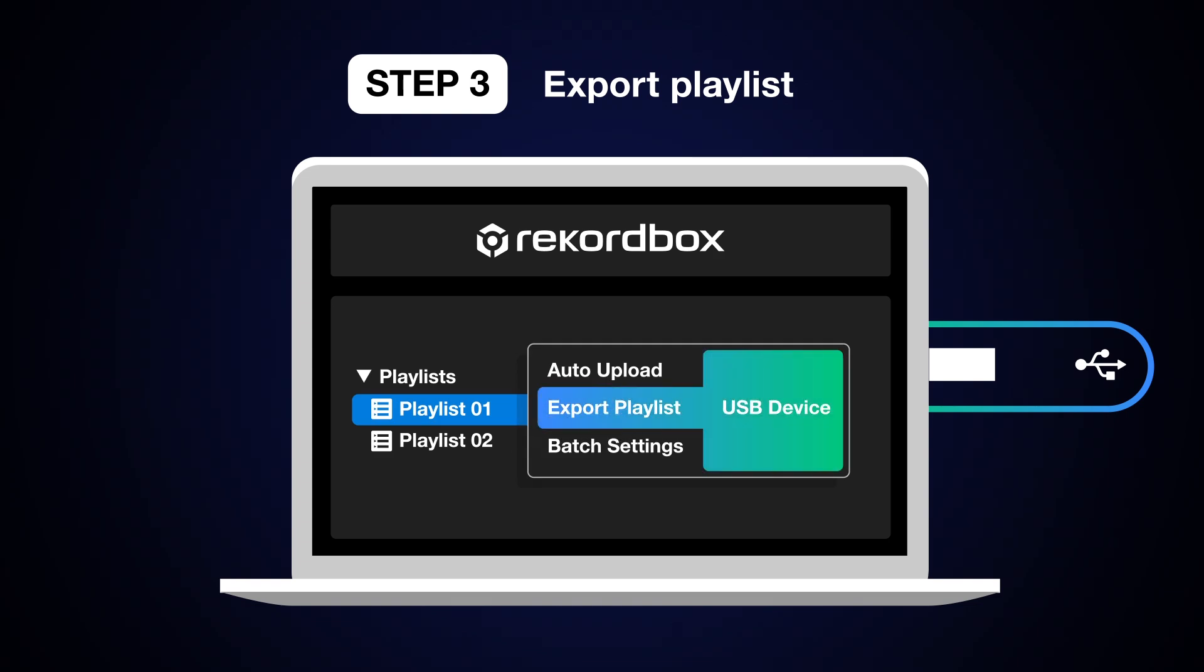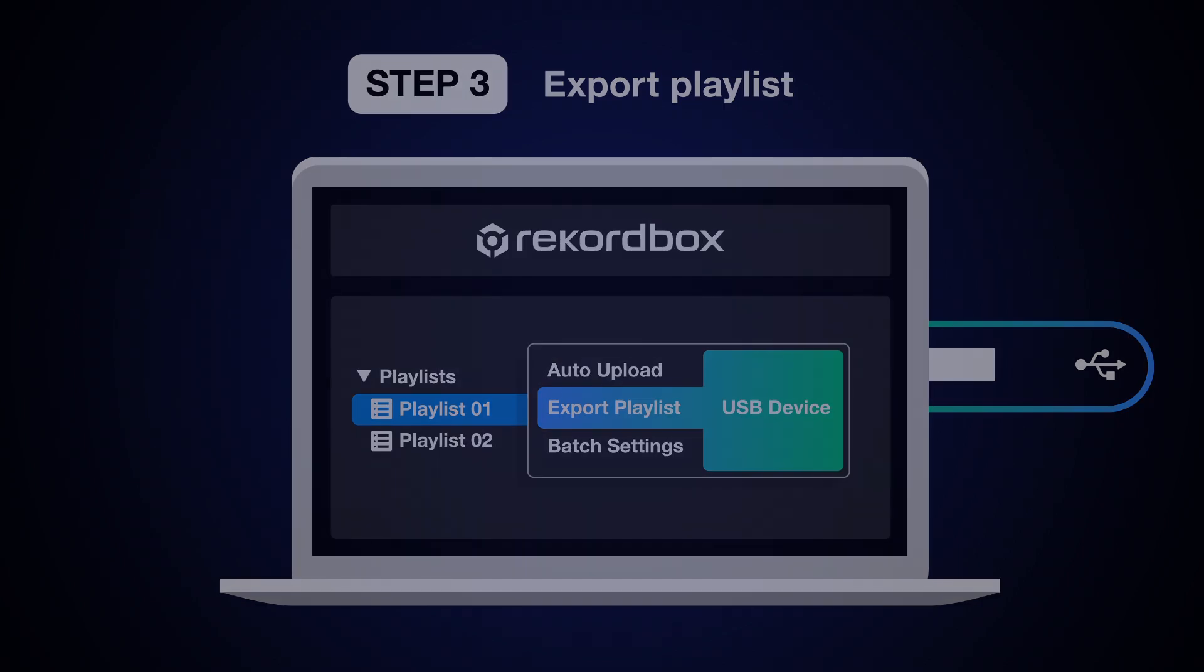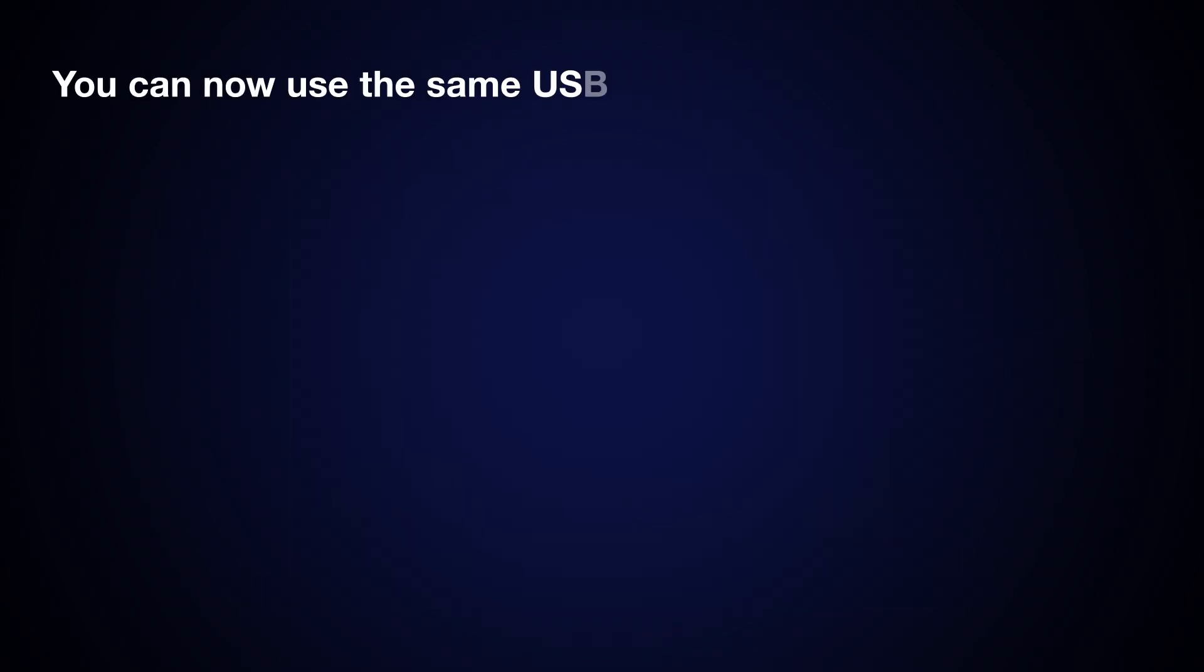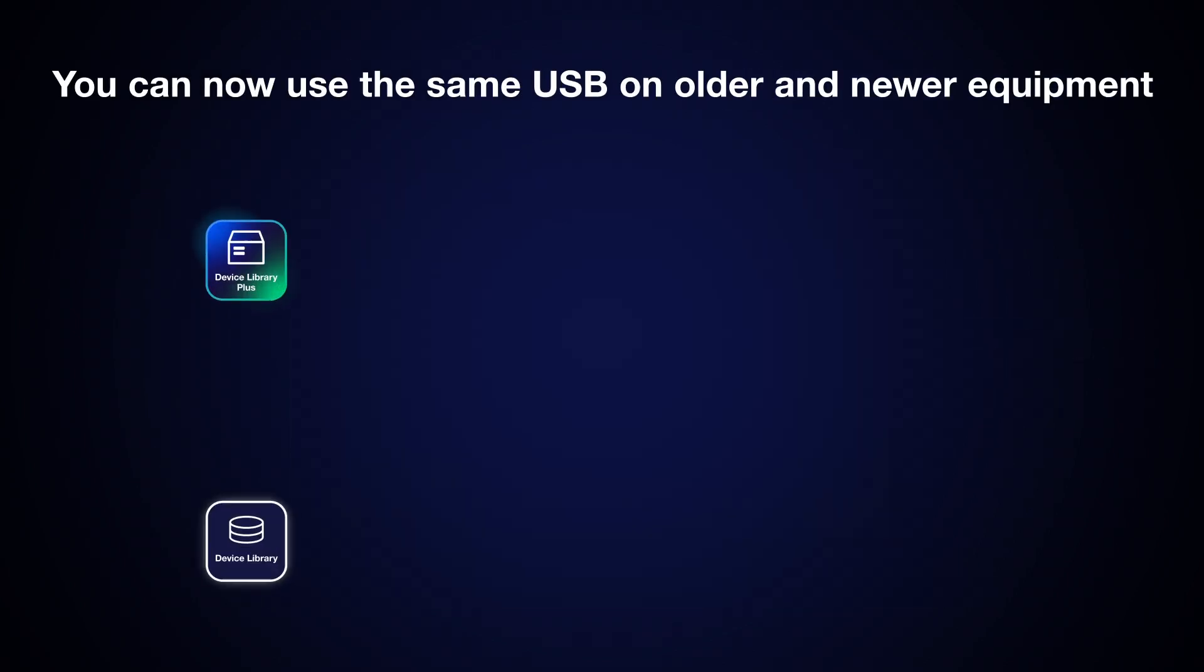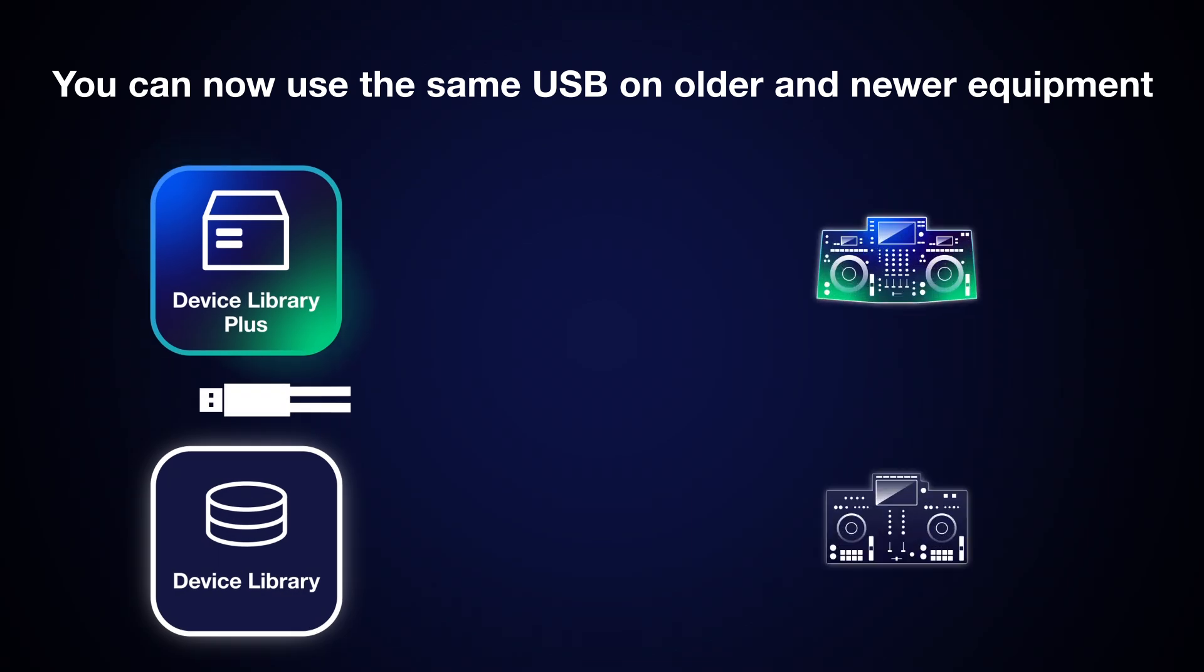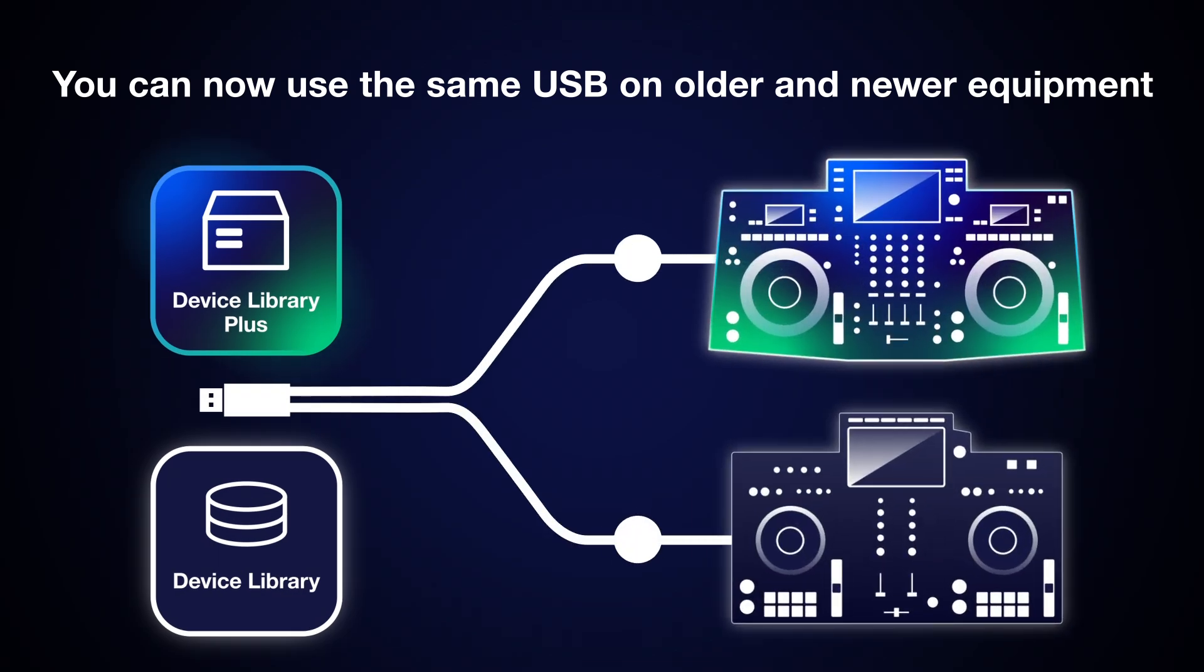This will generate both a Device Library and Device Library Plus database. You can now use the same USB drive on older and newer compatible DJ kit.